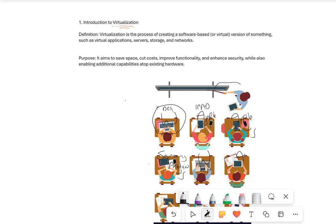Then you've got this teacher at the front. This teacher wants to run a special app to help people code. The issue is everyone's got different hardware and different operating systems.